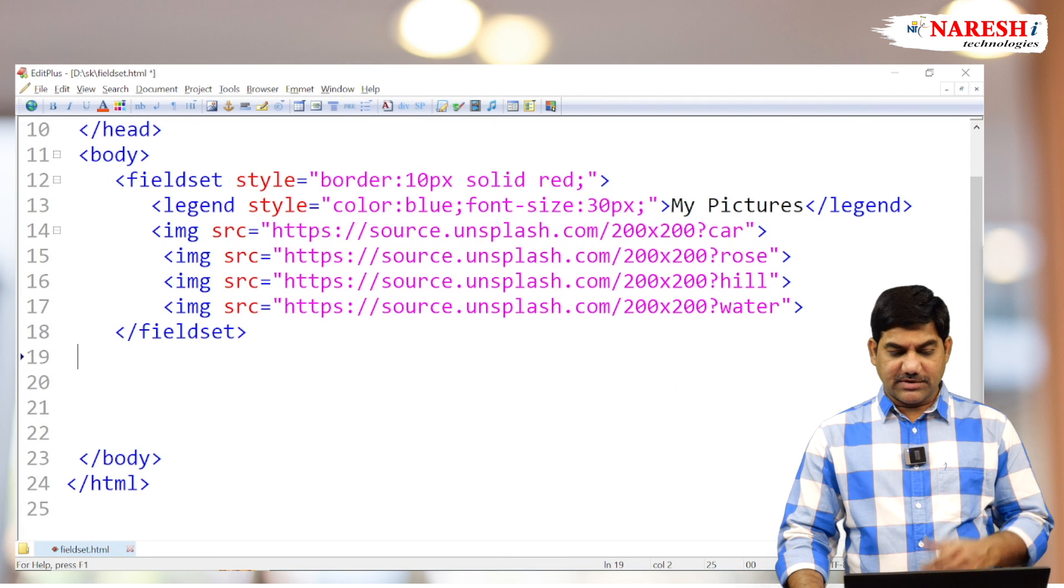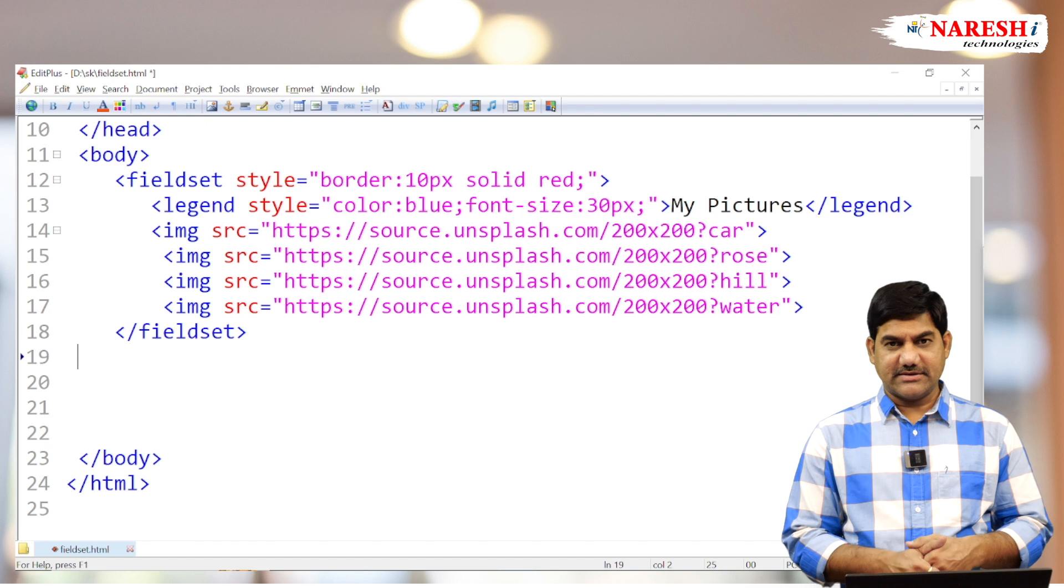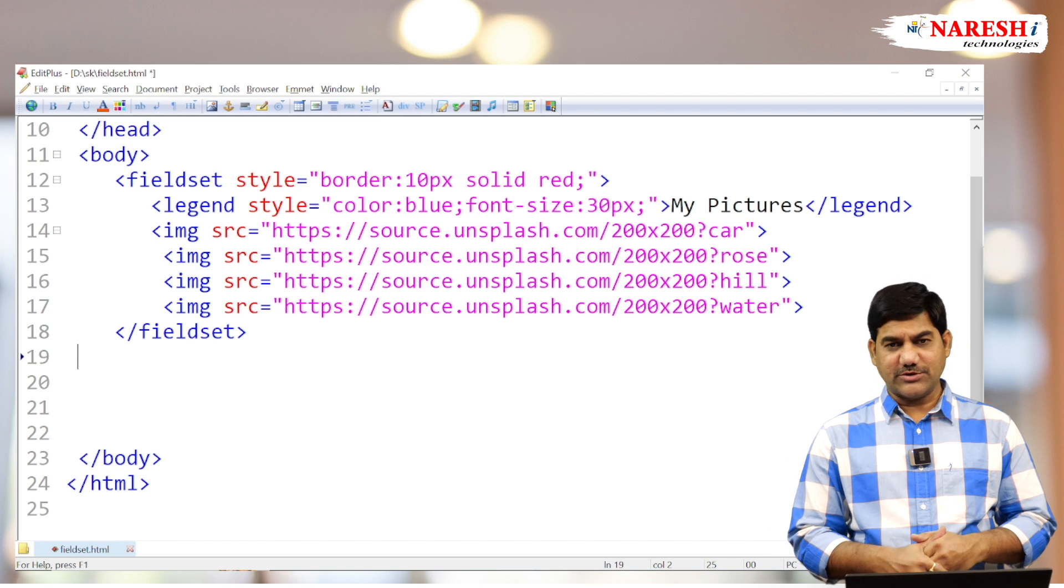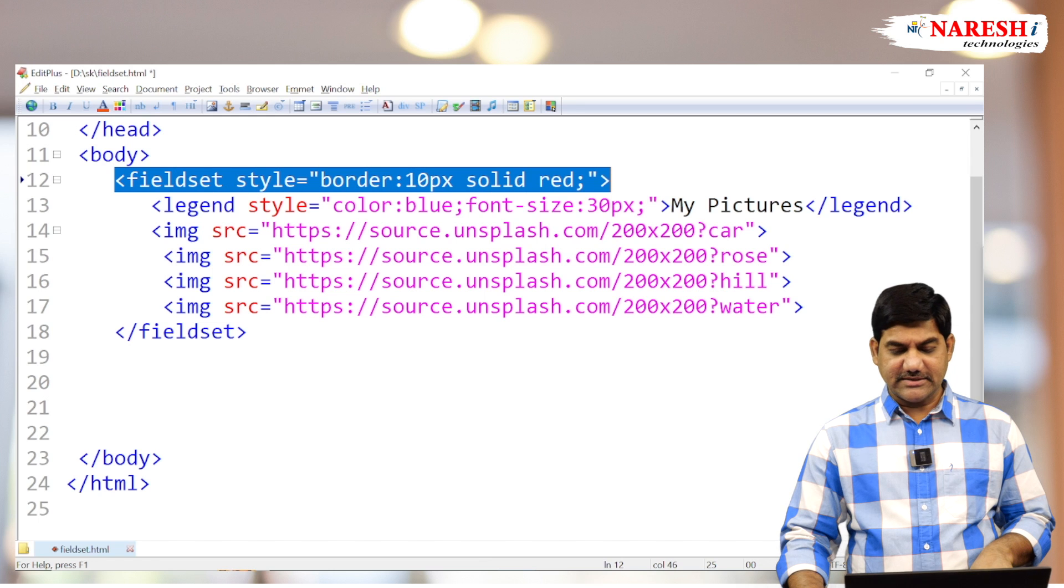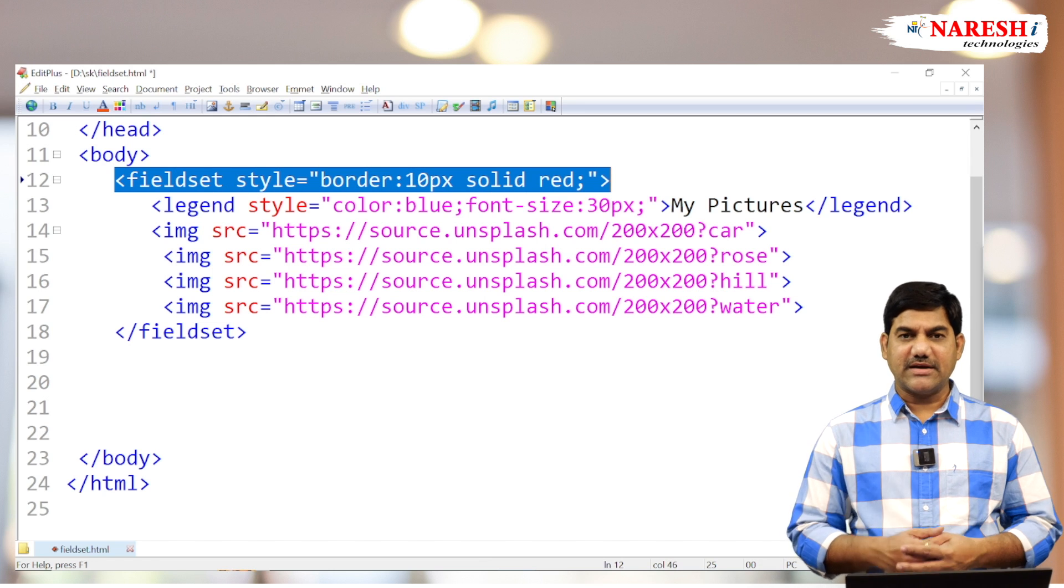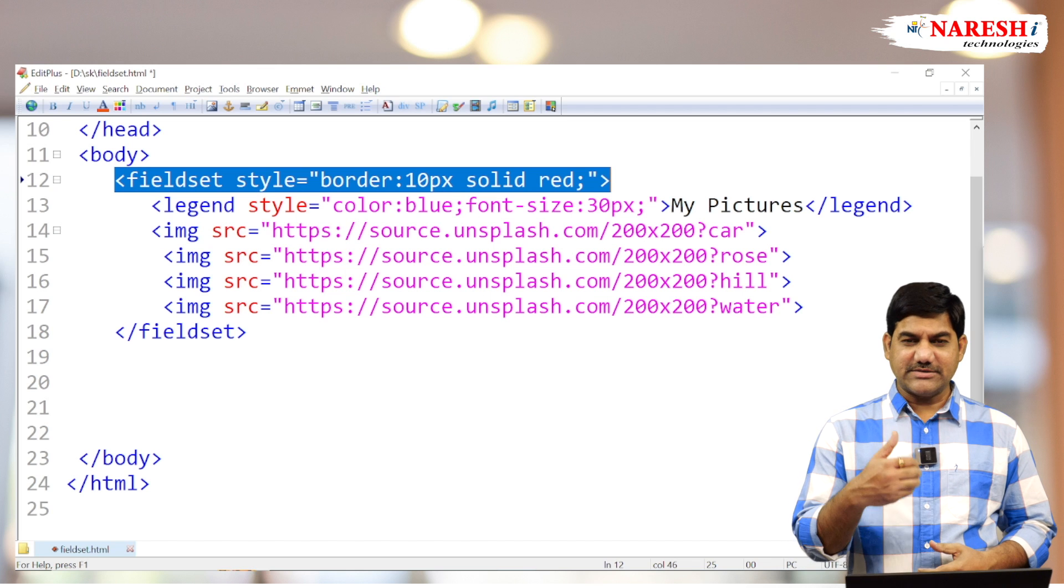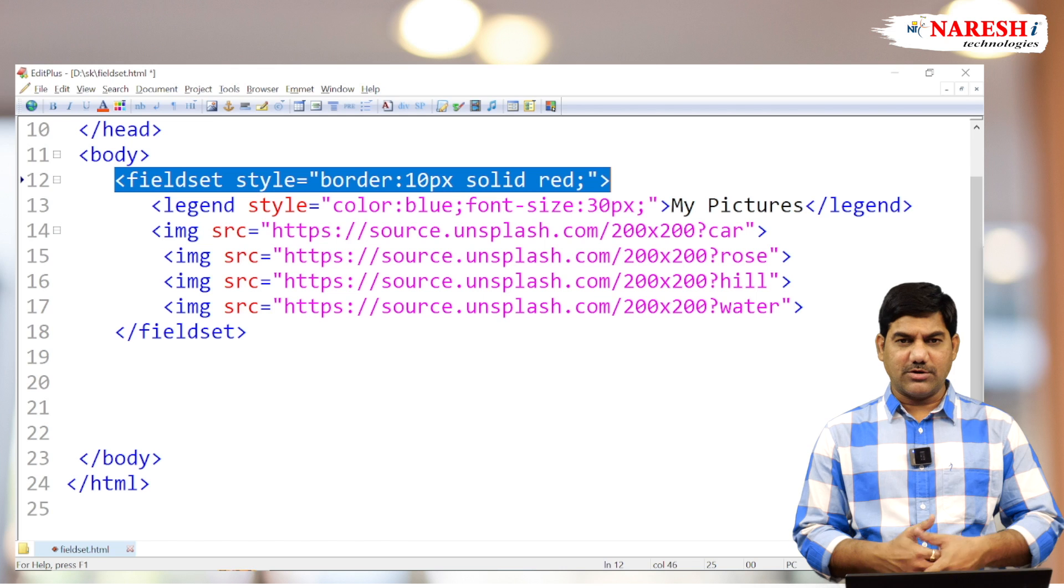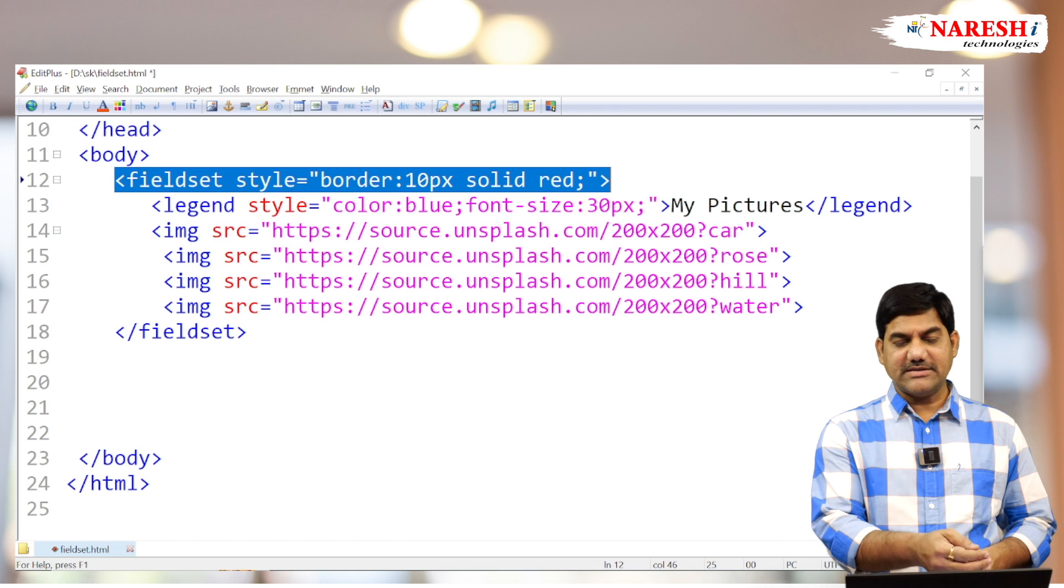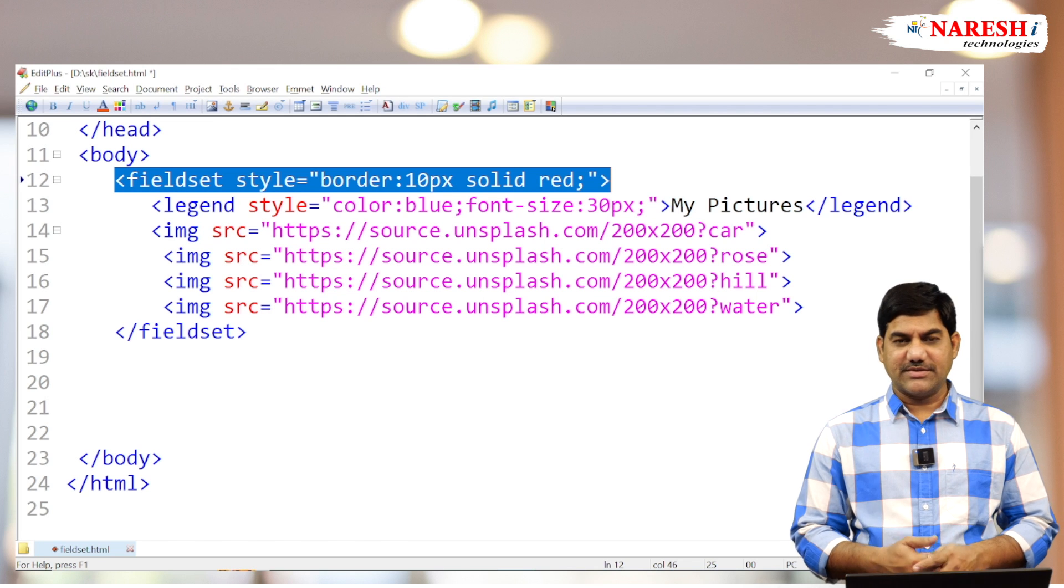So one fieldset inside we can draw one more another fieldset - nested fieldsets. Yes, 100% possible. That's not a problem. So one fieldset inside one more fieldset, like our HTML nesting tag concept. Paragraph inside paragraph, division tag inside another division tag. Table inside tier rows and columns how we are going to prepare it. Similarly, the fieldset inside another fieldset also we can place. Thank you all.